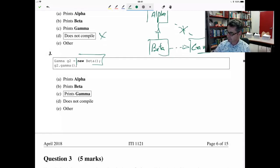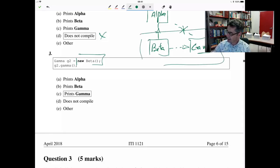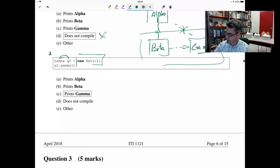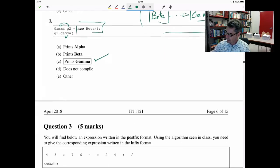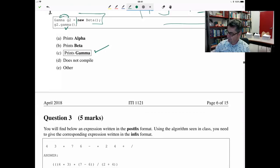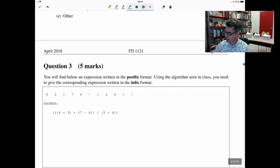Next example: we create an object of class Beta and store it in a reference of type Beta. Because Beta implements the interface Gamma, it's valid to make the call, and at runtime it prints 'gamma'. Trying to create an object using the name of an interface does not compile. For I: creating an object of class Alpha works, but we cannot store the reference of that object into a reference of type Gamma because there's no relationship between Alpha and Gamma — does not compile. Finally, creating a Beta and storing it in a reference of type Gamma works, because Beta implements the interface Gamma. When we call the method gamma, it prints 'gamma'. Overall, this question was well answered by most students.